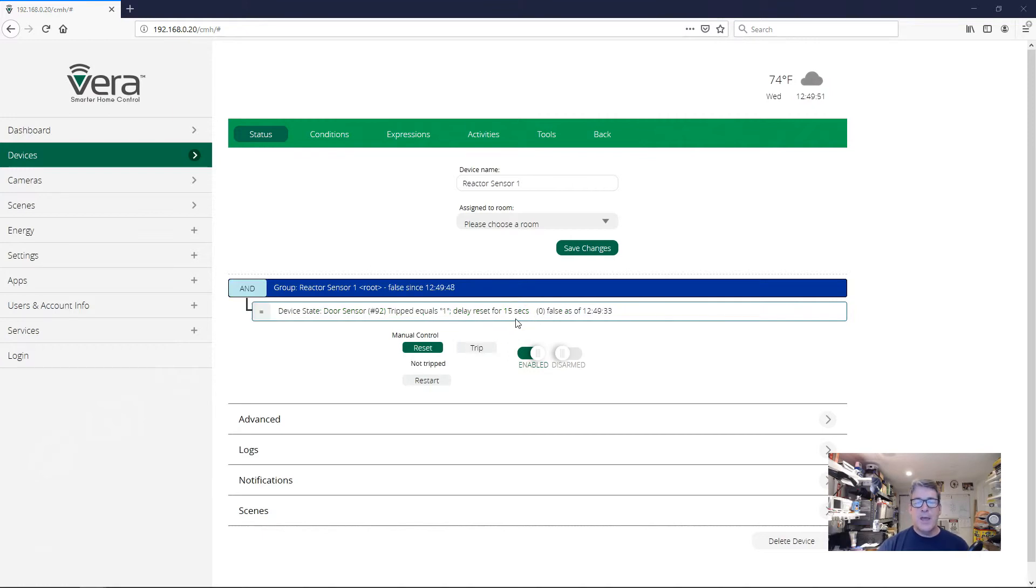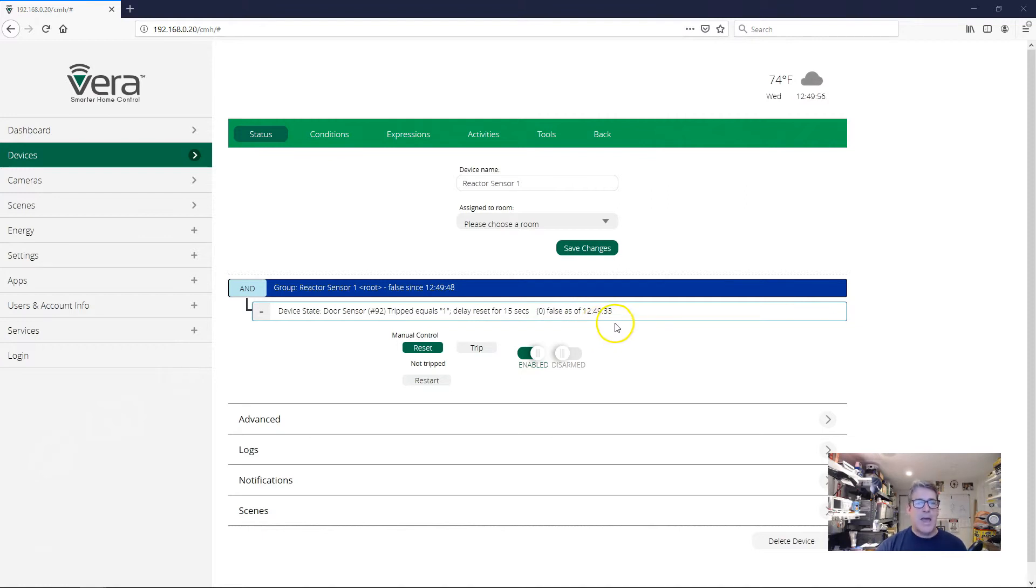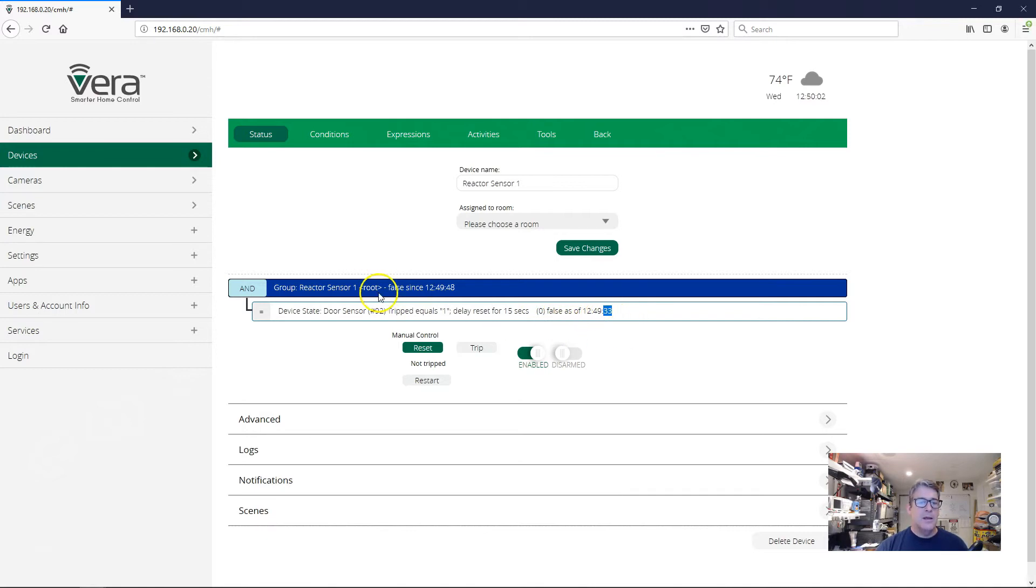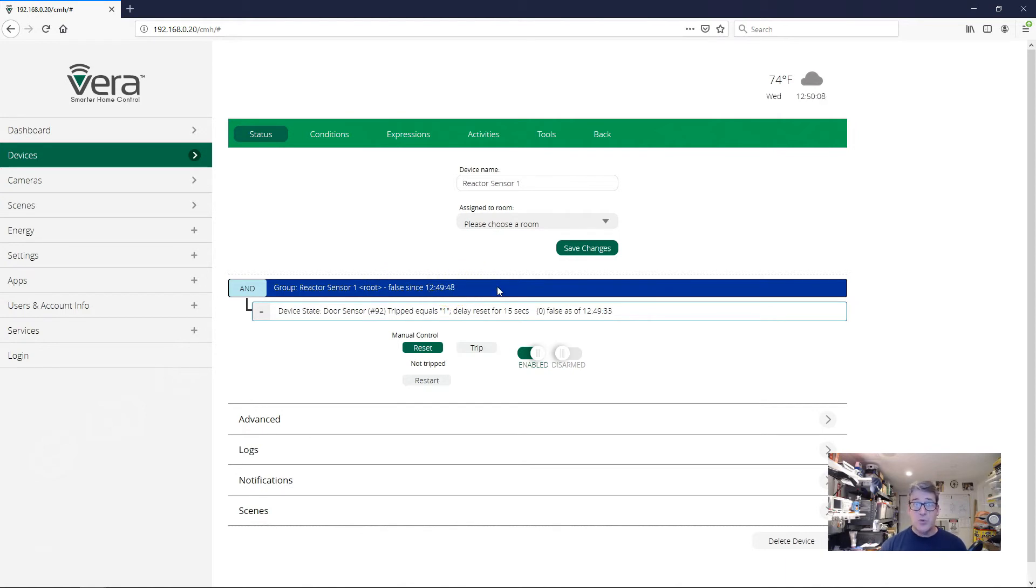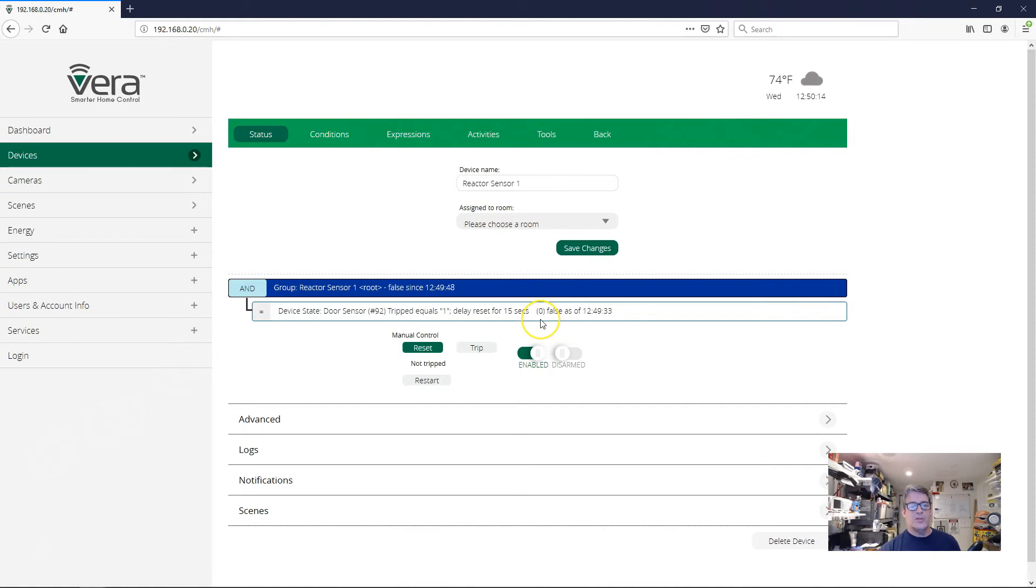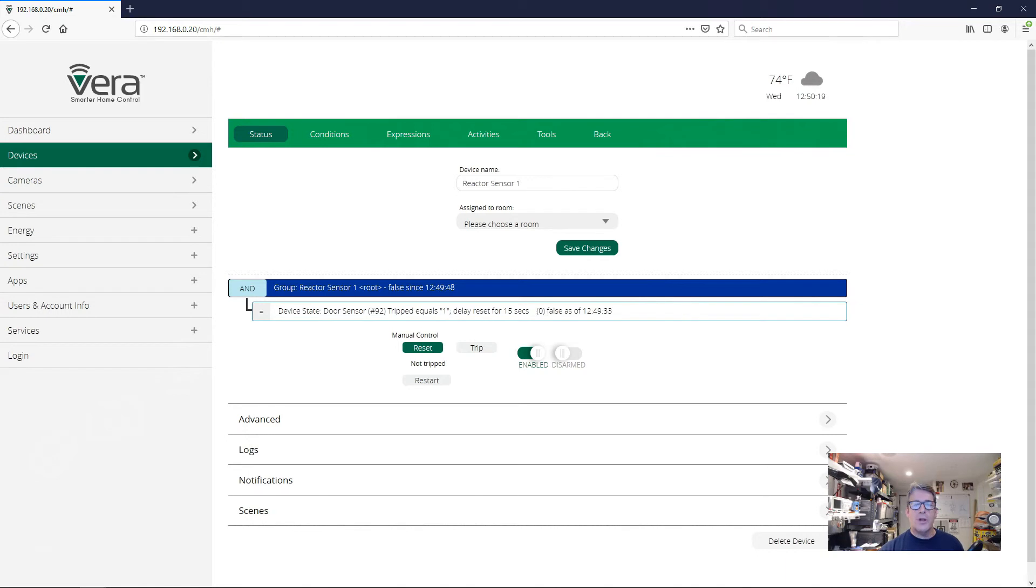And again, we can see that even though the UI didn't show me the timing exactly the way everything happened, we can see that the door did close at 33 seconds after the minute. And the group reset at 48 seconds after the minute, 15 seconds in between them. So our timing was honored. Again, it's just the UI isn't fast enough to keep up with some of these transitions. So now, so that's great. Let's look what happens when we open and close the door rapidly in this case.